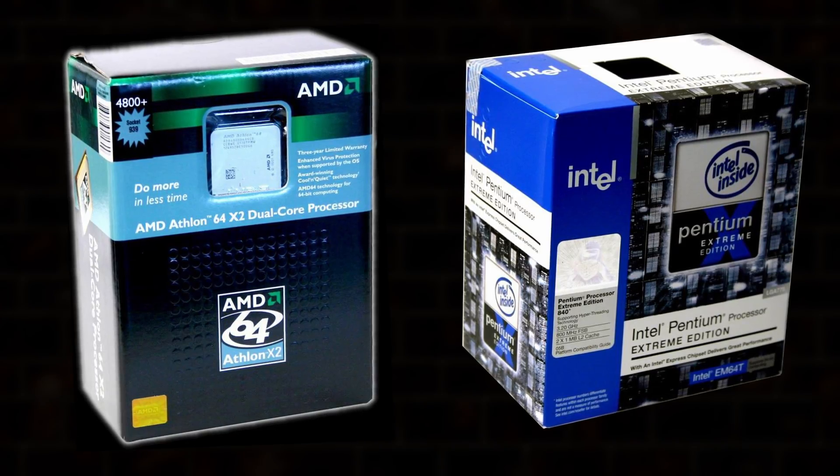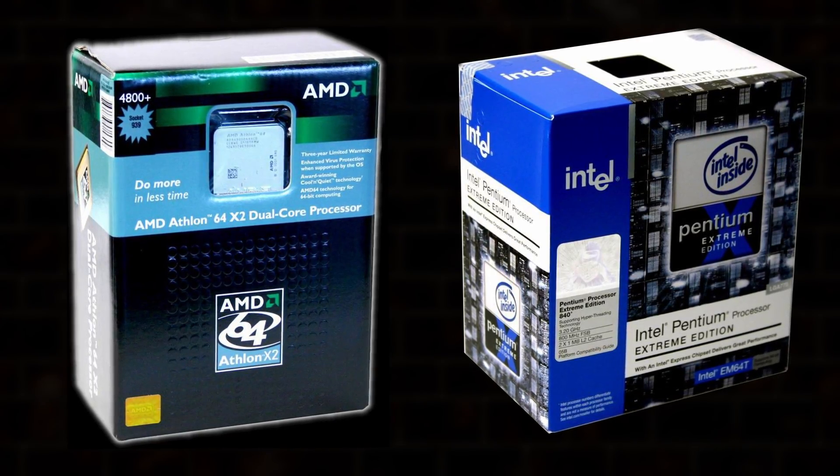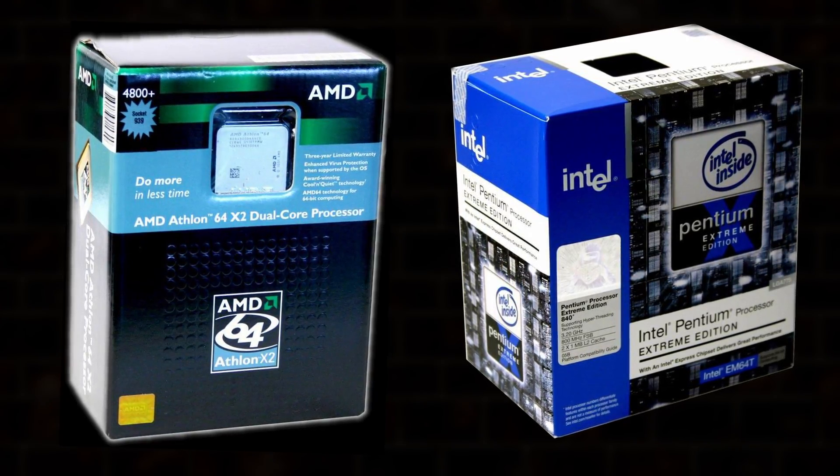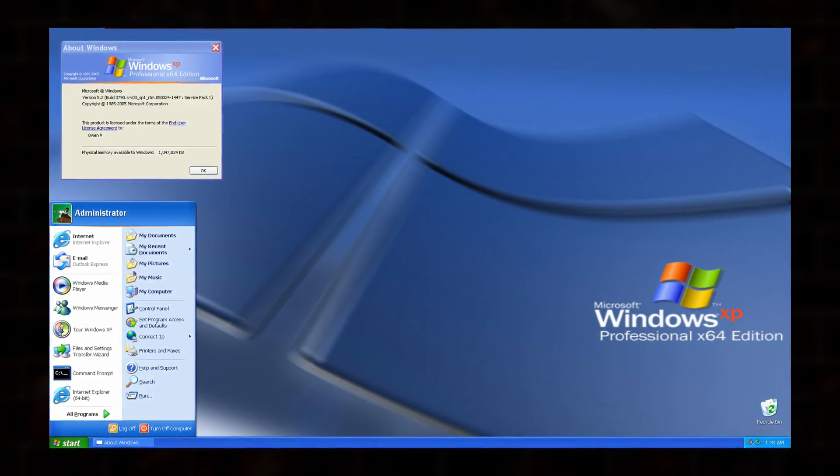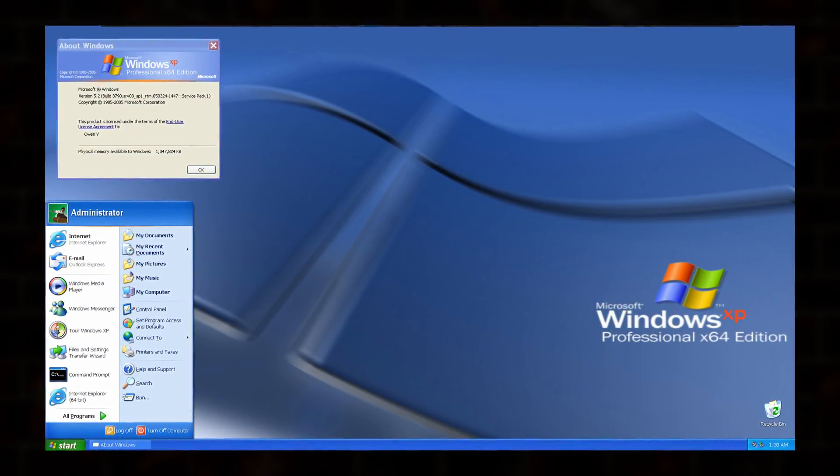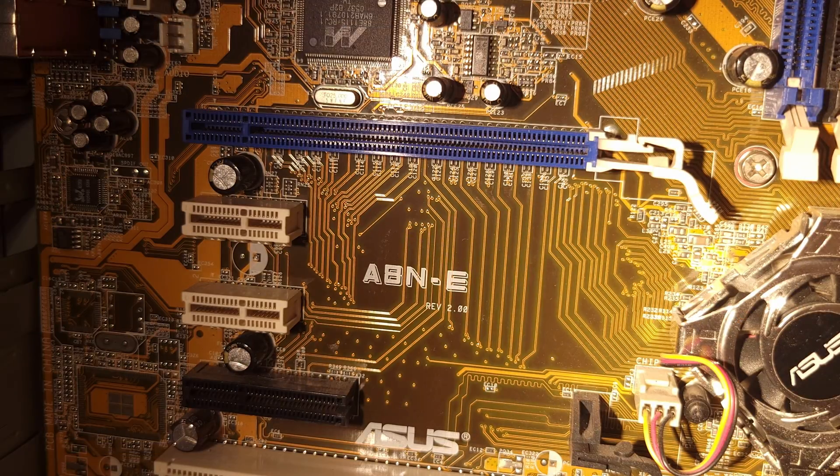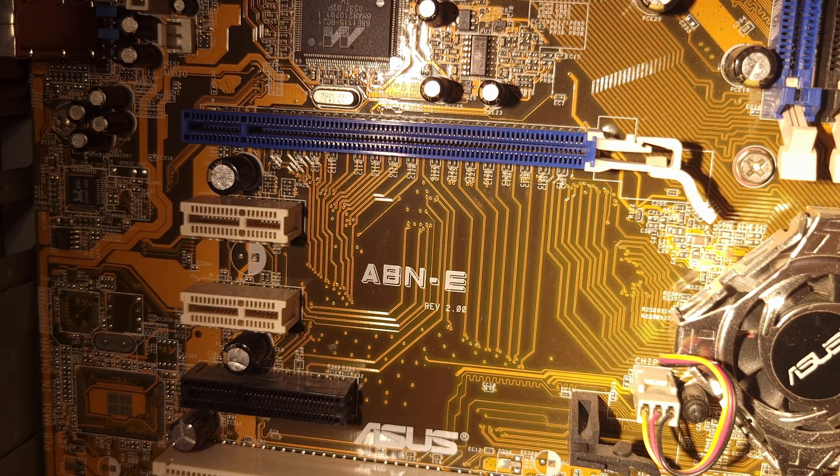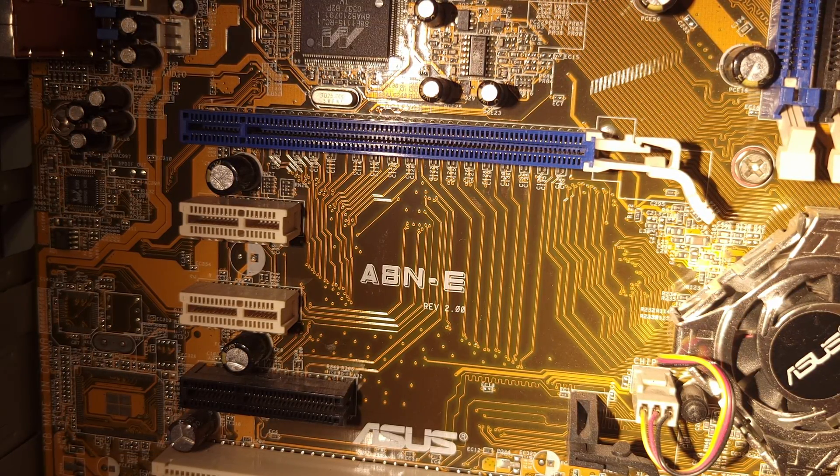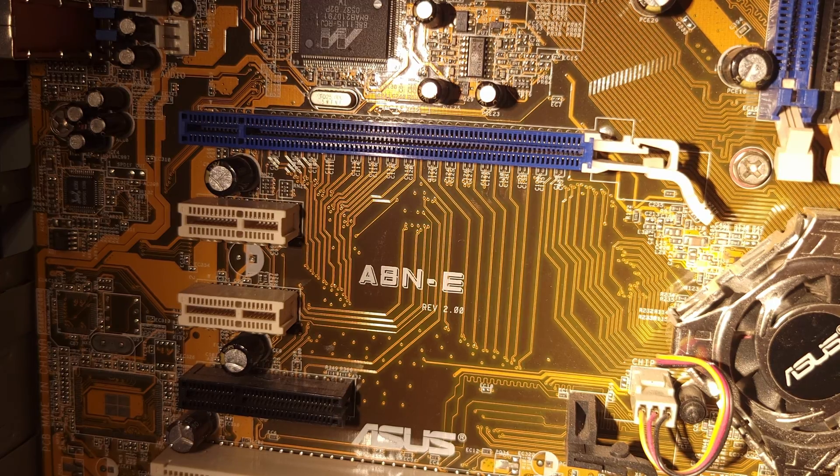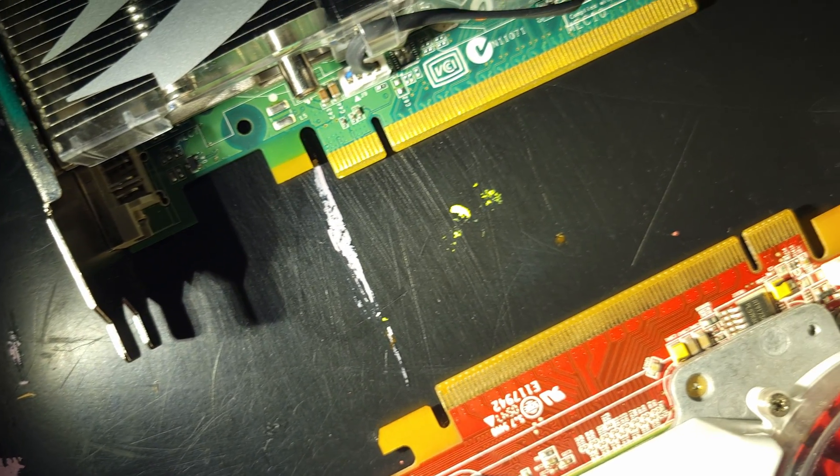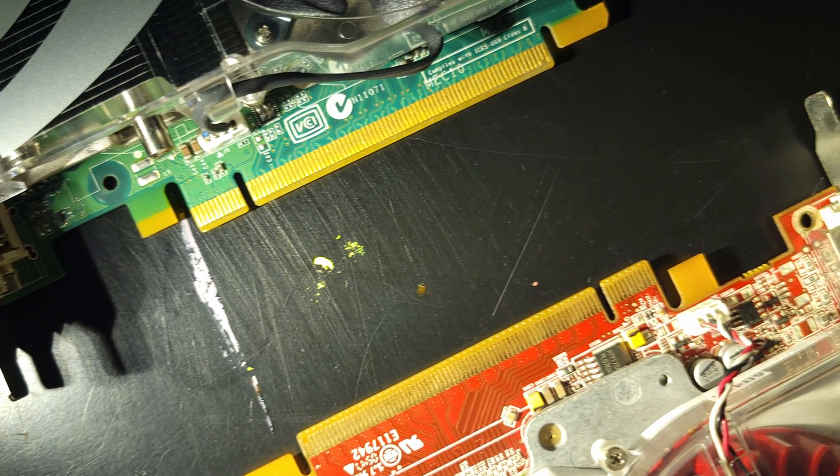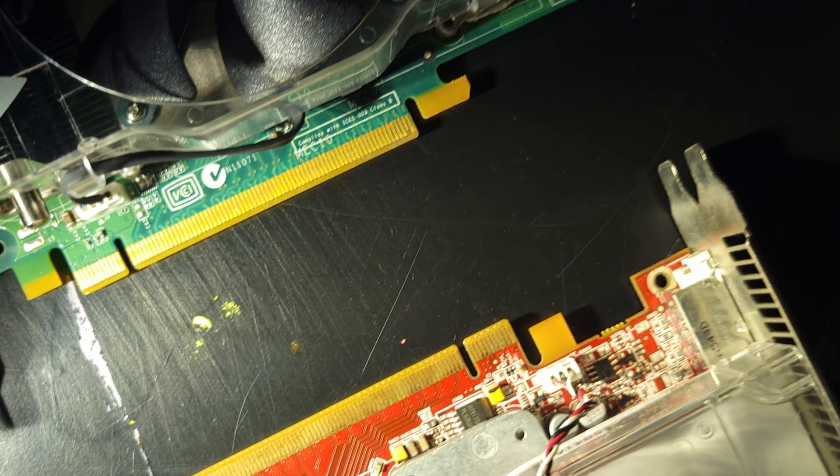2005 was a landmark year for the PC. The first dual-core CPUs from both Intel and AMD rolled out, 64-bit Windows was freed from the chains of Itanium, PCI Express made its way into chipsets from every major vendor, and ATI and NVIDIA were trying to claw their way into as many of those PCIe slots as possible.